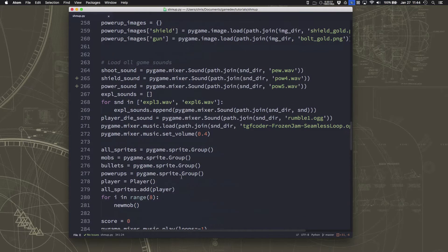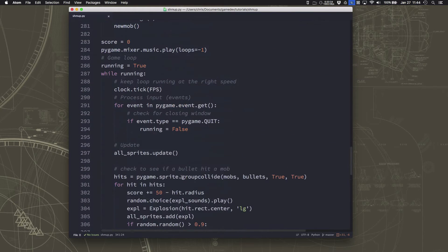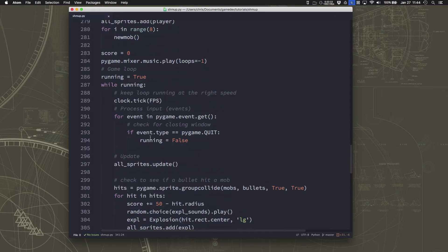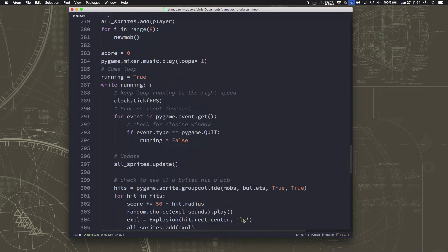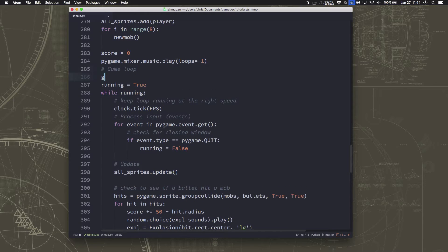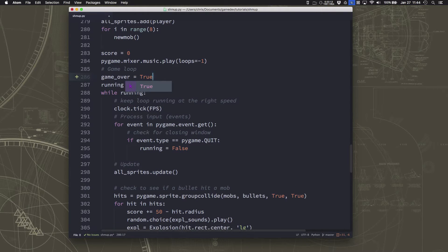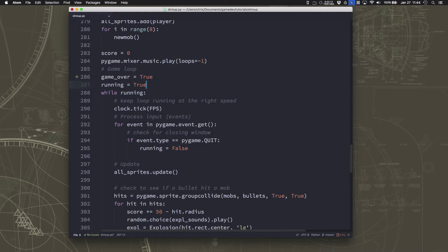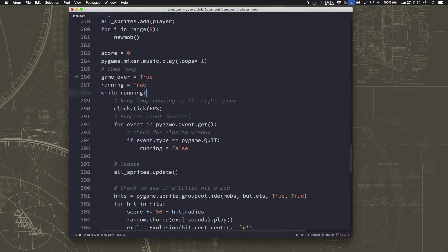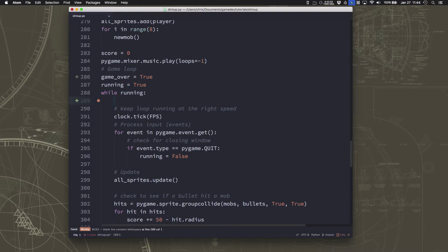So what we can do is basically we want the game to have two states, either while this game loop is running, it's either showing the game over screen, or it's playing the game, one or the other. Okay, so what I'm going to do is make another variable for that called game over.